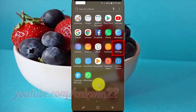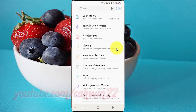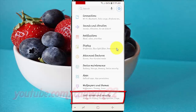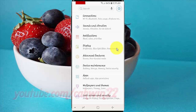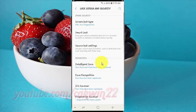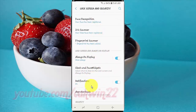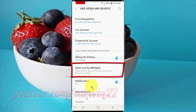Tap Settings. Tap Lock Screen and Security. Scroll down. Tap Clock and FaceWidgets.